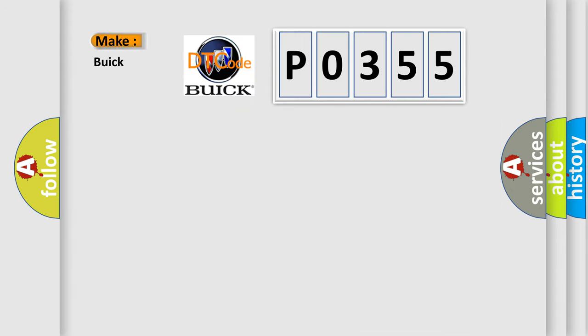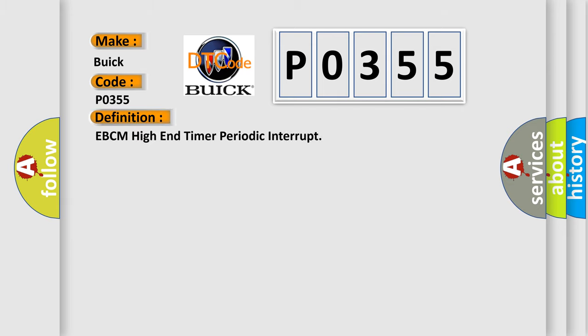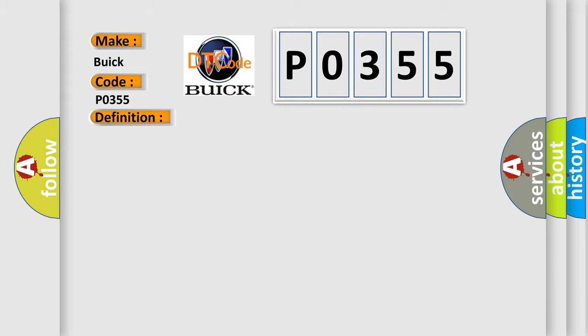So, what does the diagnostic trouble code P0355 interpret specifically for Buick car manufacturers? The basic definition is EBCM high-end timer periodic interrupt. And now this is a short description of this DTC code. Ignition on, ignition voltage is greater than 10 volts.